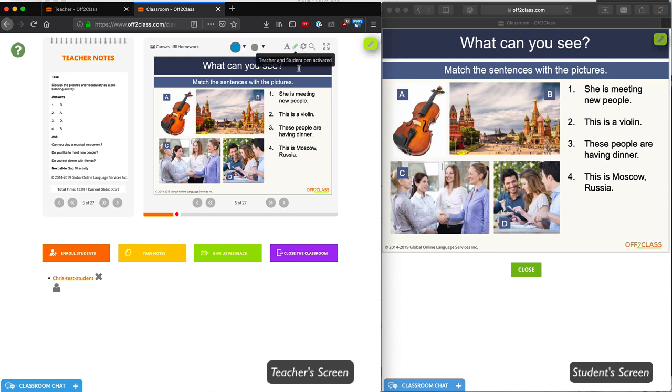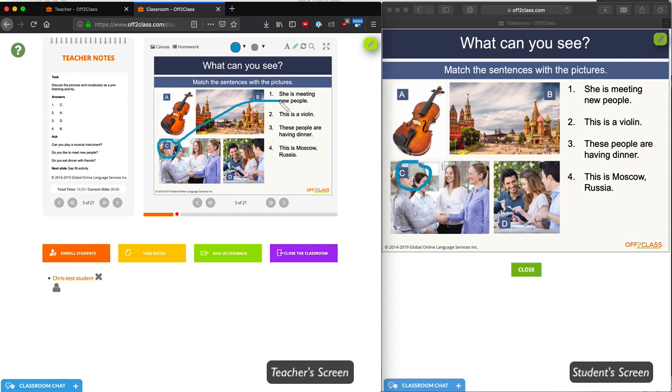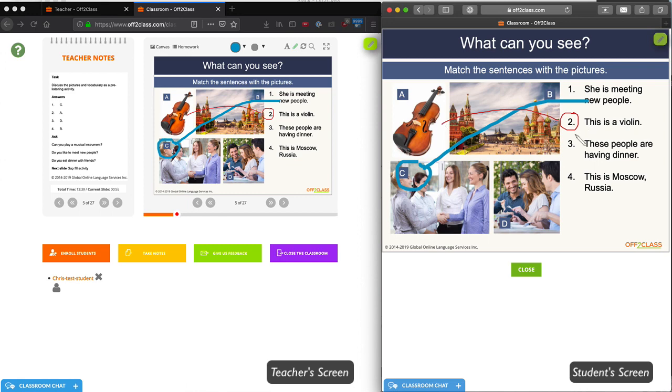If I click on the pen tool, I see a notification that says the teacher and the student pen are activated, which means now the student can use the pen as well. As a teacher, I can look at this slide, which says match the sentences with the pictures, and I can model the correct choice. As you can see, it appears immediately on the student's screen. I can then instruct my student to do number two. As the student makes choices, they're reflected immediately on my teacher's screen in a different color. So I can give feedback and coach my student.